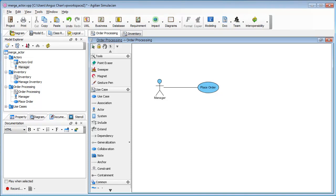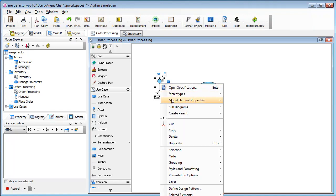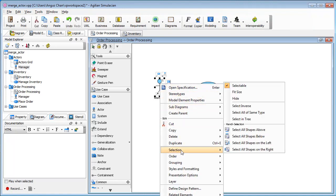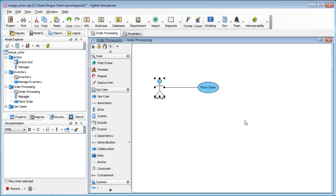In this example, I have two use case diagrams. One is the order processing that has a manager. I can see where this manager is. It is under the order processing model.